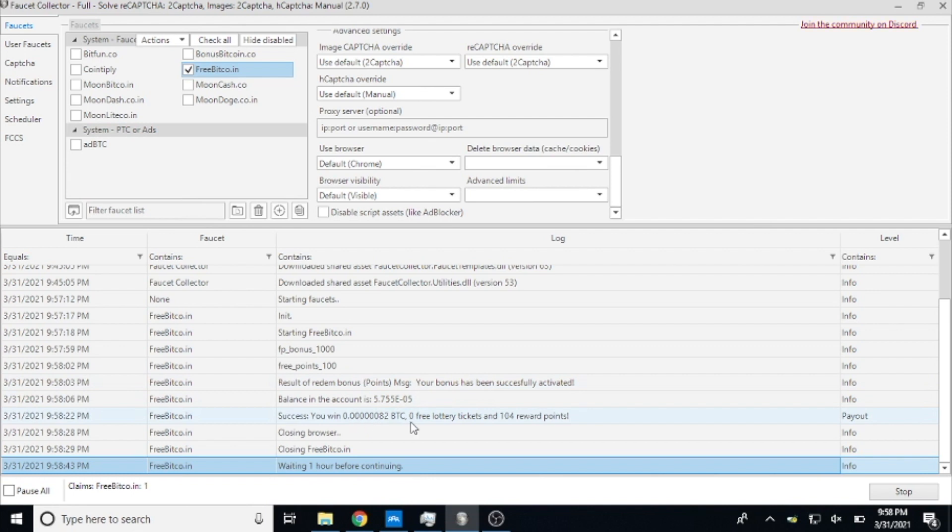And it claimed - you can see it got the same 82 satoshis, 104 reward points, close the browser, close FreeBitcoin, and this time it went ahead and said waiting one hour.